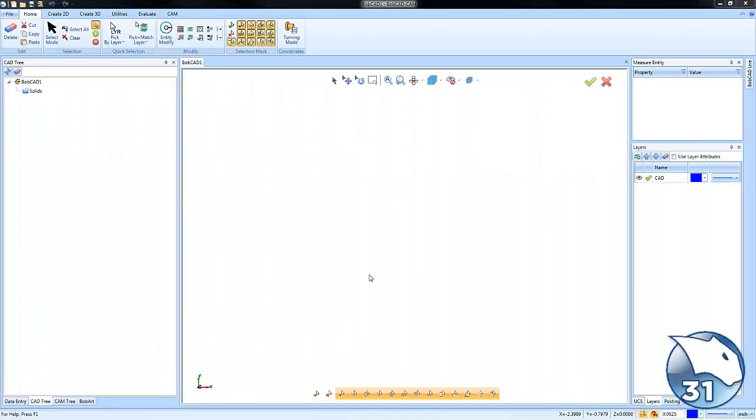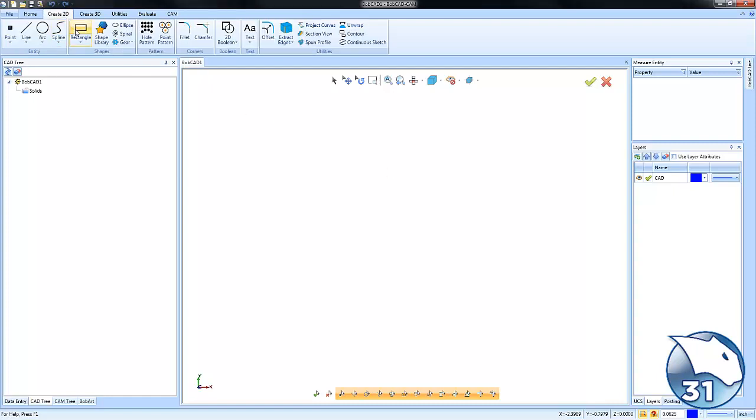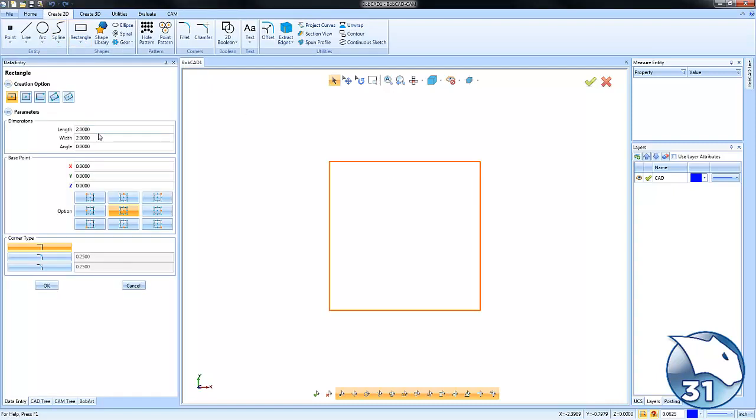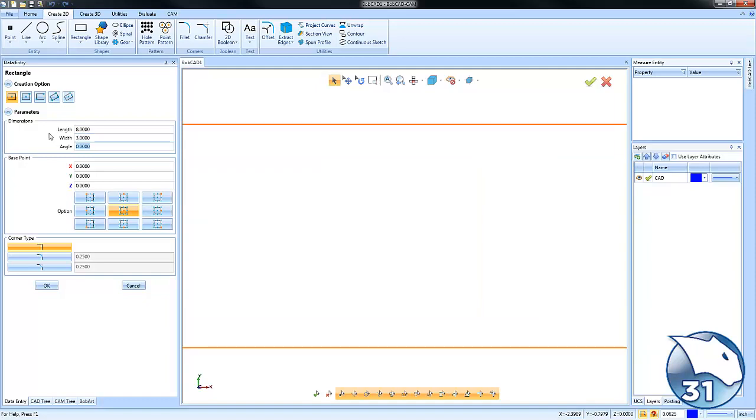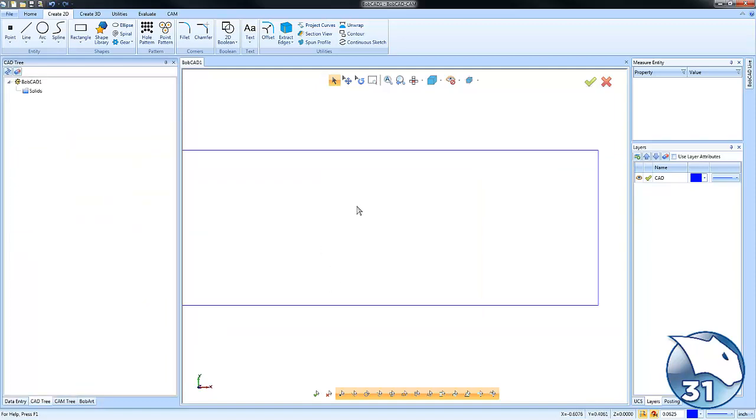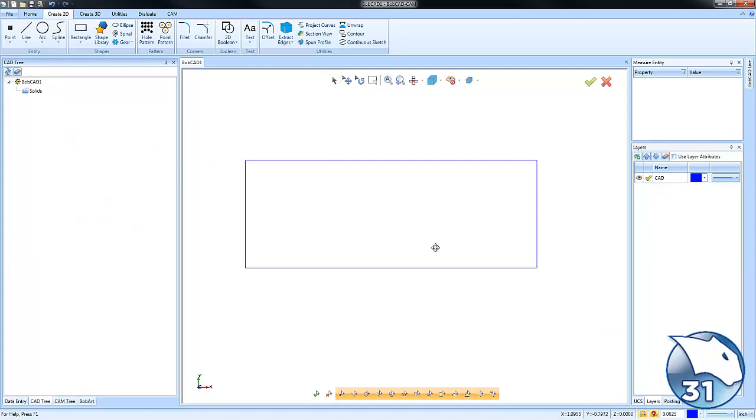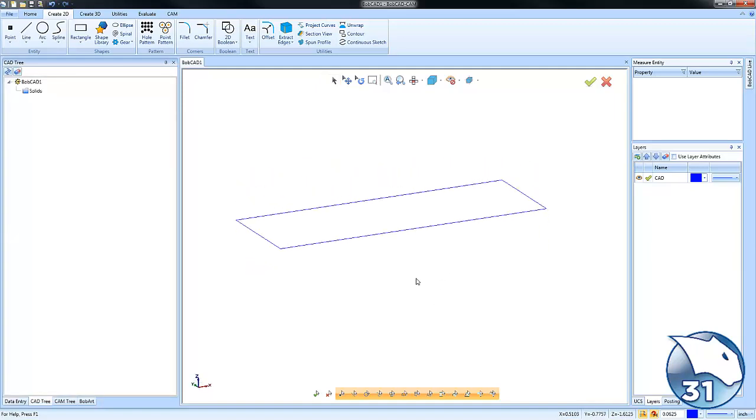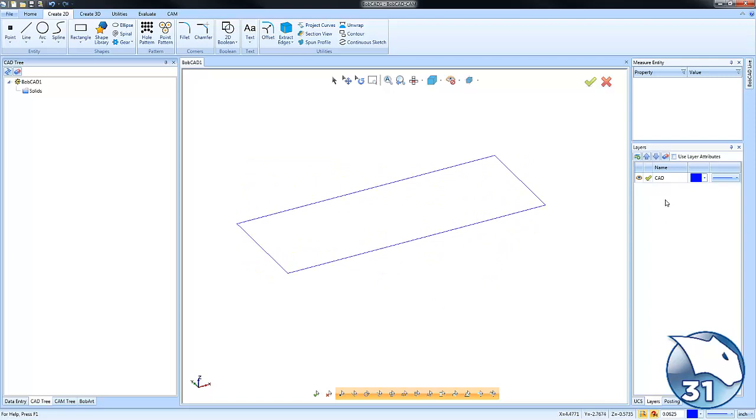Hey everybody, so today's quick tip is solid chamfer. Let's go ahead and get started. To begin with, I'm going to create just a simple wireframe sketch for a rectangle.